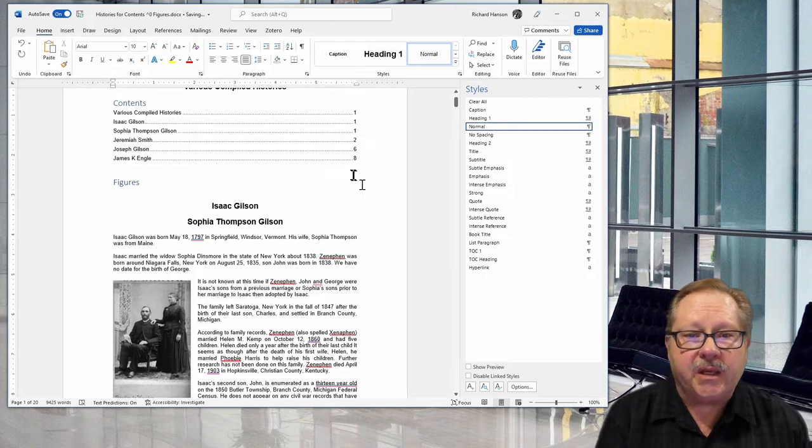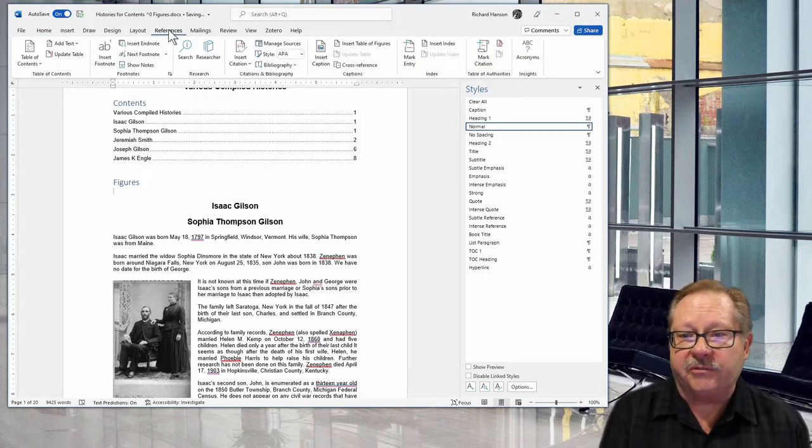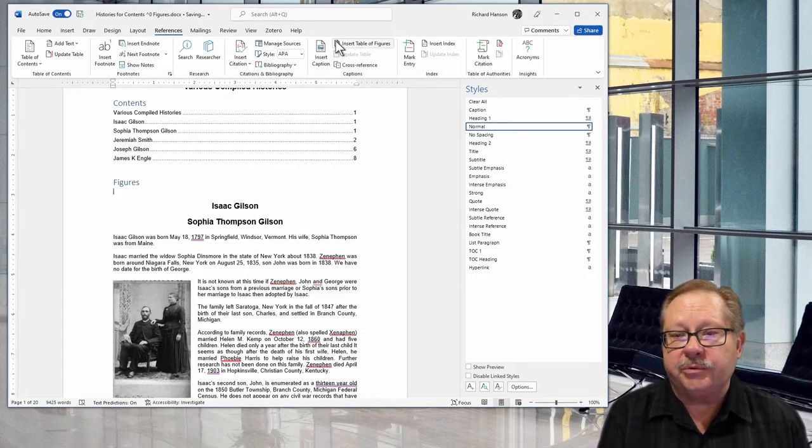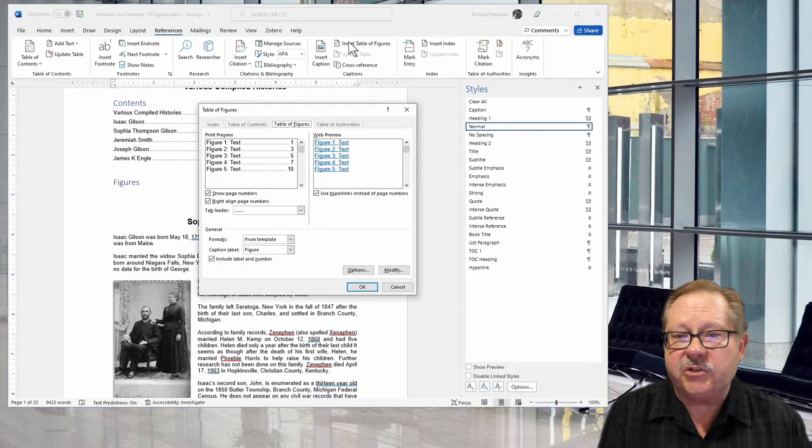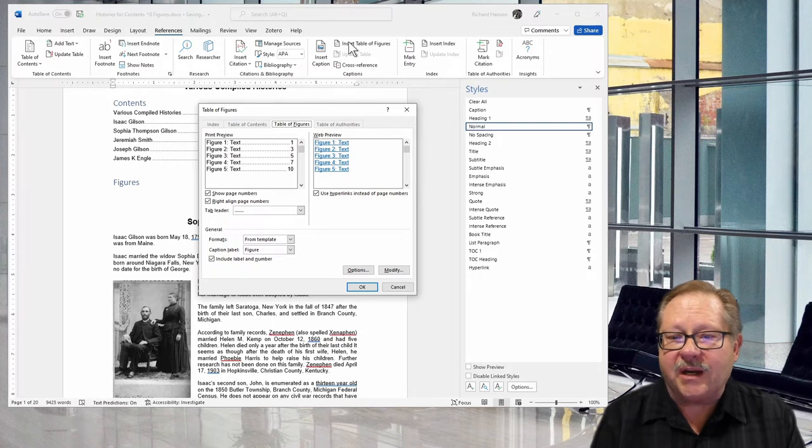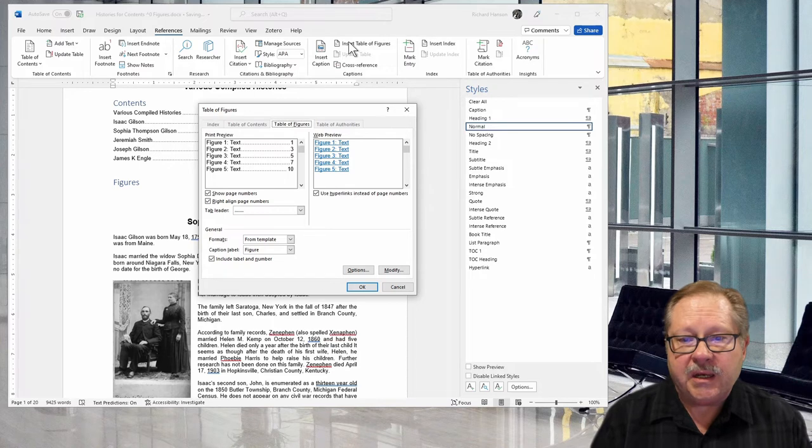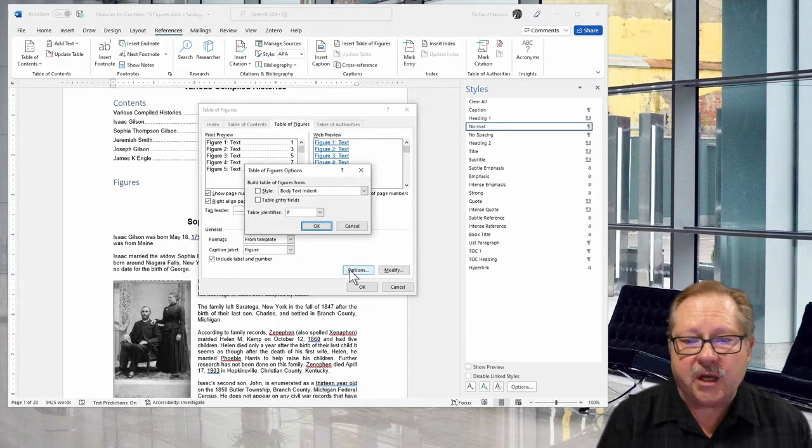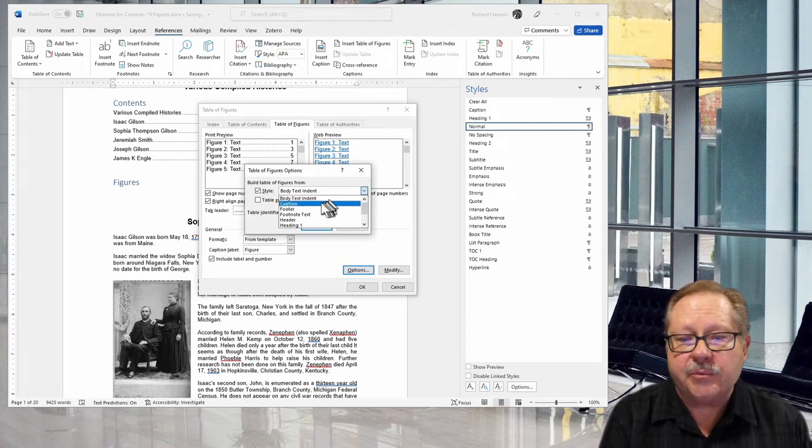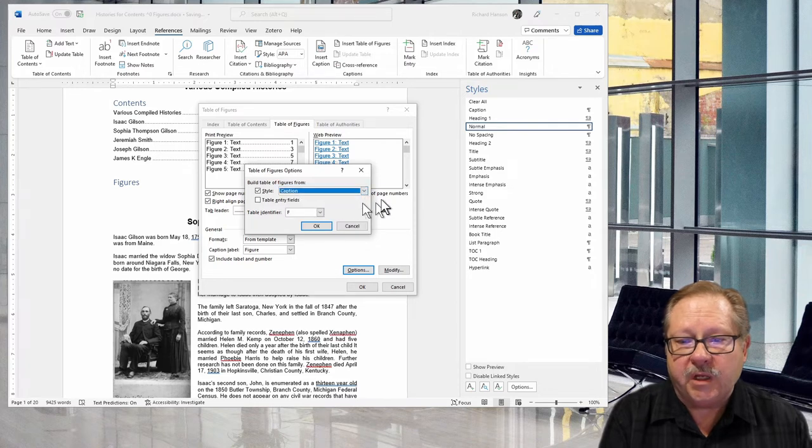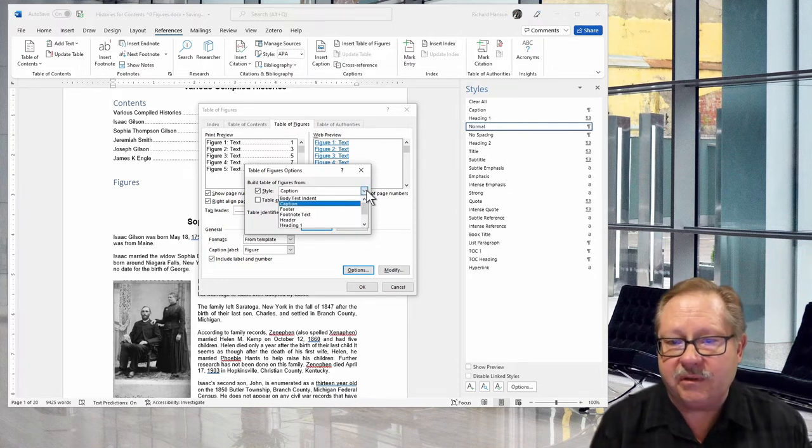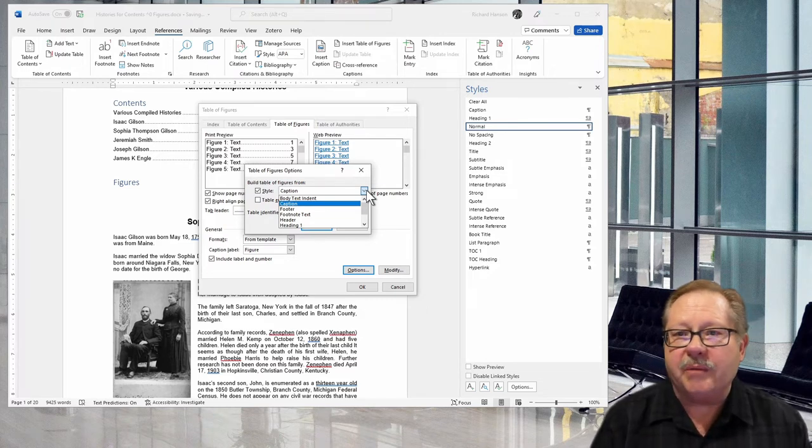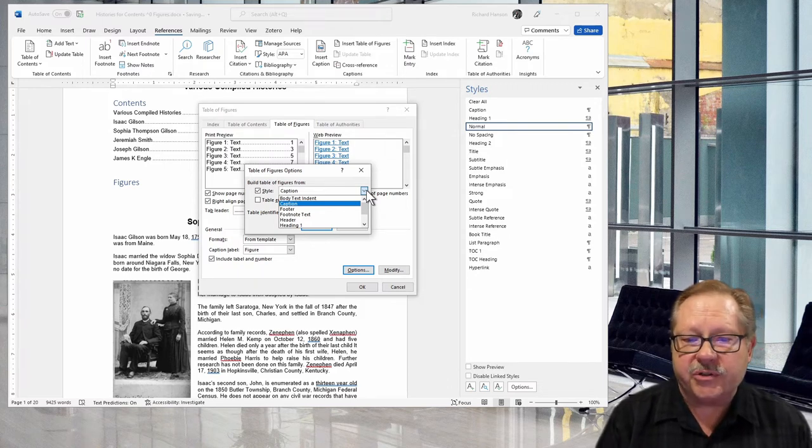It's also on the References tab, but it's over here under the Captions group. If I hit Insert Table of Figures, it'll show me the kind of layout it's going to find and put into my document. There's a couple options I need to check. First, I'm going to check the options and the style I want it to pick up is the Caption style. Notice it's pointed to Body Text Indent. Well, that would not be exactly what I want.